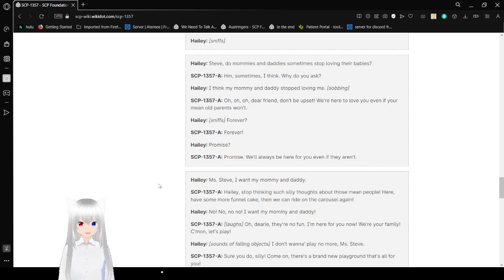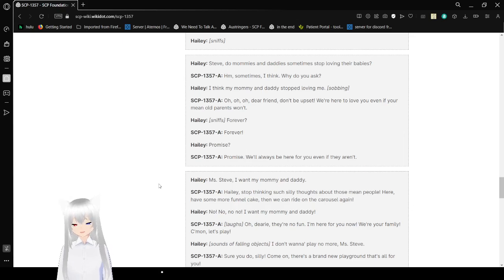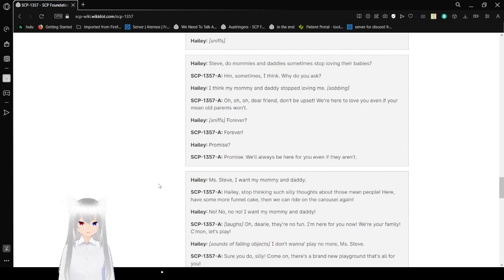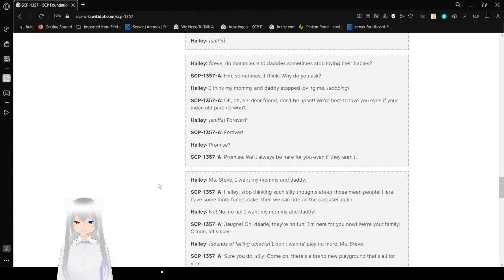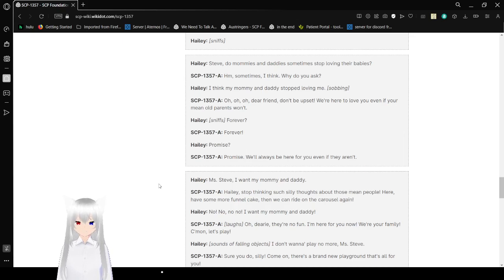SCP-1357-A: Oh, oh, oh. Dear friend, don't be upset. We're here to love you even if your mean old parents won't. Haley: Forever? SCP-1357-A: Forever! Haley: Promise? SCP-1357-A: Promise. We'll always be here for you, even if they aren't.